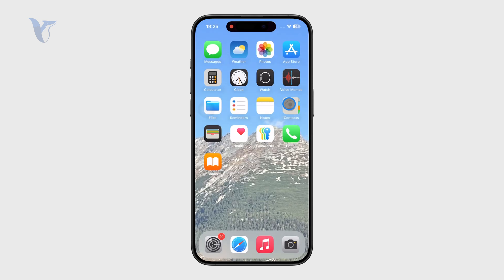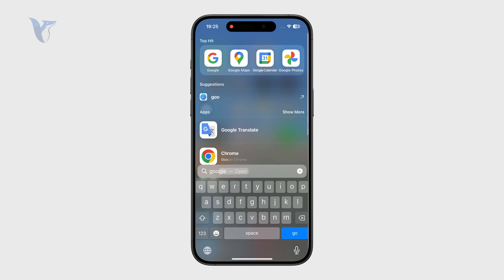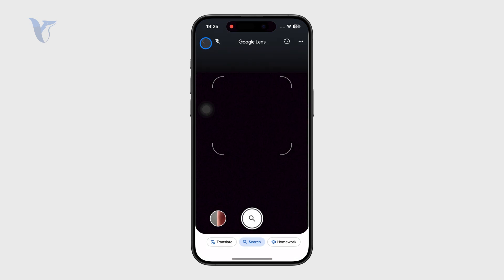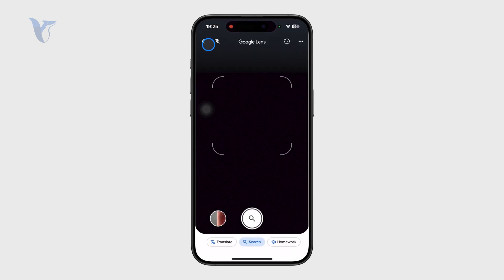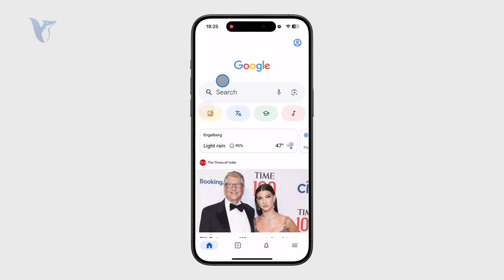There is a dedicated Google app, which is the option I would recommend you to pick. Just get the Google app from the App Store and using this application you essentially have access to the very same search bar and all of the other things are here as well.